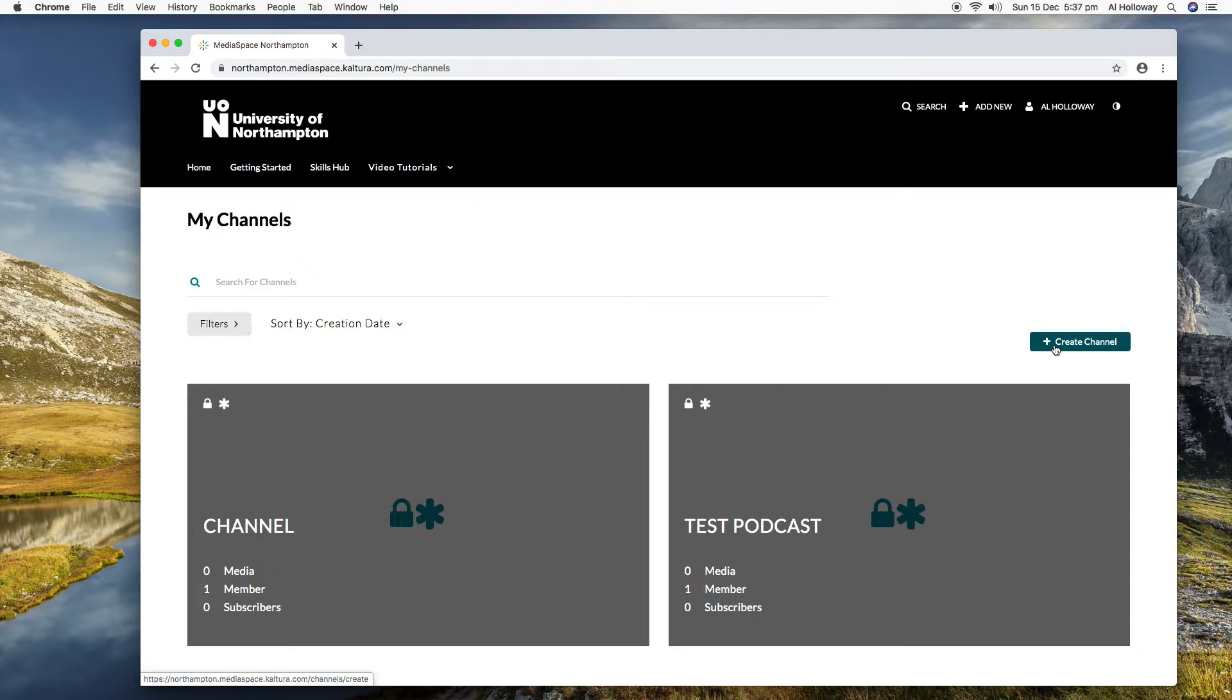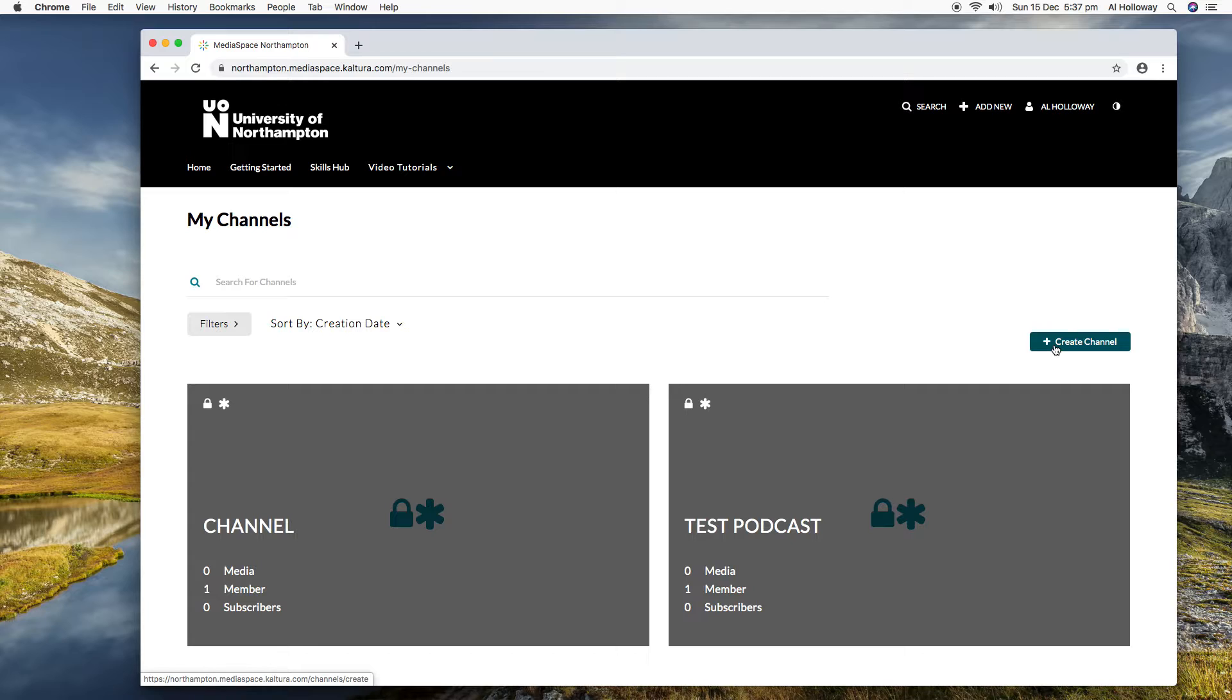So if your program has got lots and lots of videos, if those tutors put those videos together into a channel, either as a program channel or module channels, you can subscribe to each of those channels and then you've got all of your module videos on your device to watch offline whenever you like. There's FAQs on that, but that's something that you might want to explore.